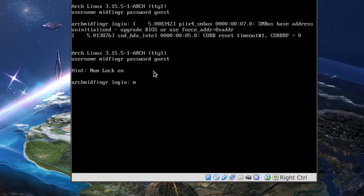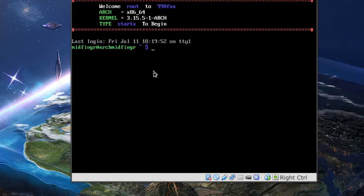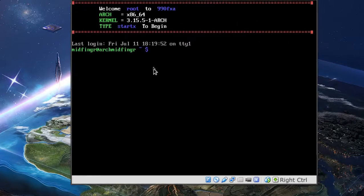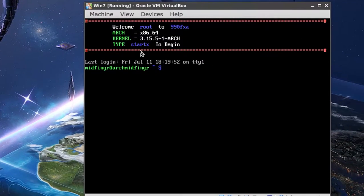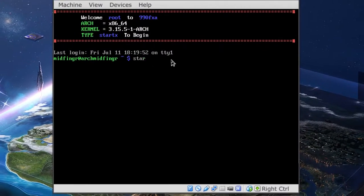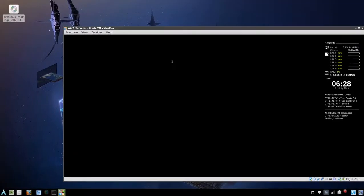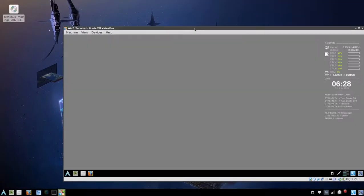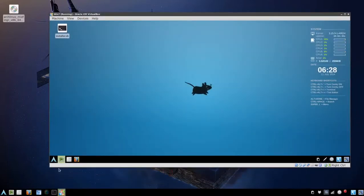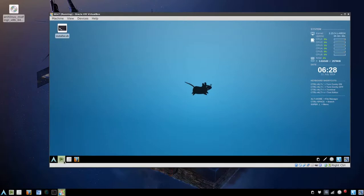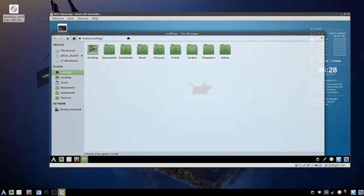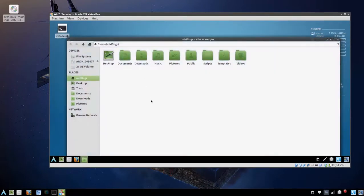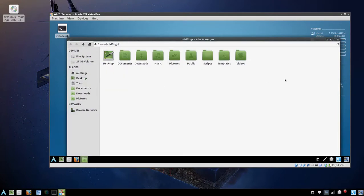Guest. Log in. And screen says type startx to begin. And there we have it, Arch Linux installed on VirtualBox. We'll go to the file manager and just unmount this image now so we won't see that at boot time.